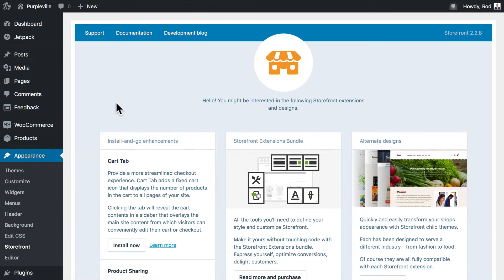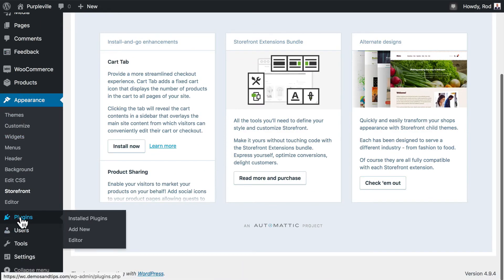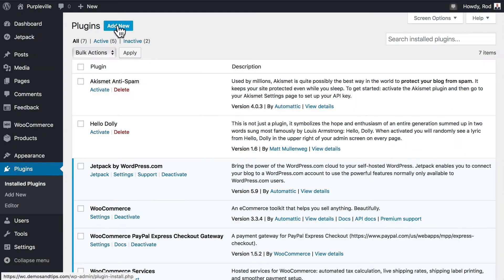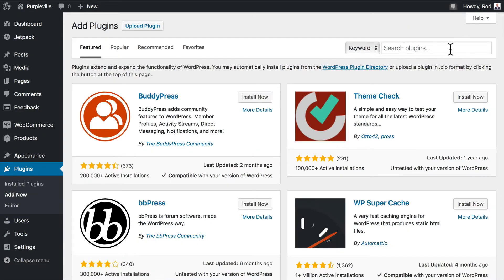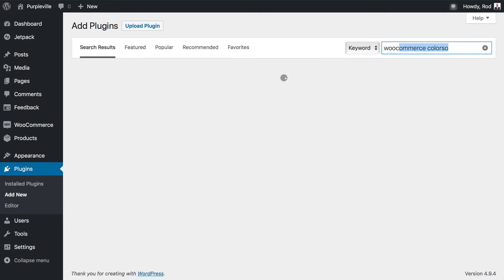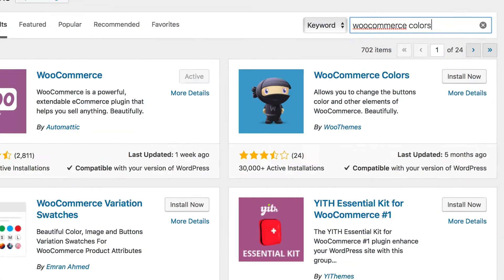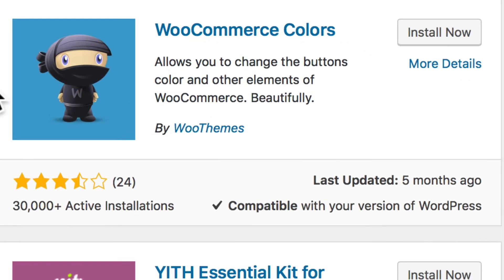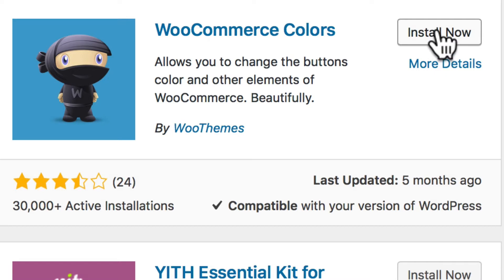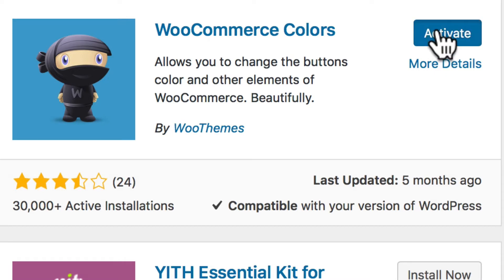So head over to Plugins, let's click Add New, and let's do a search for WooCommerce colors. Remember it's the American spelling, not the British spelling. And here it is, WooCommerce colors. Go ahead and install now, and click Activate.